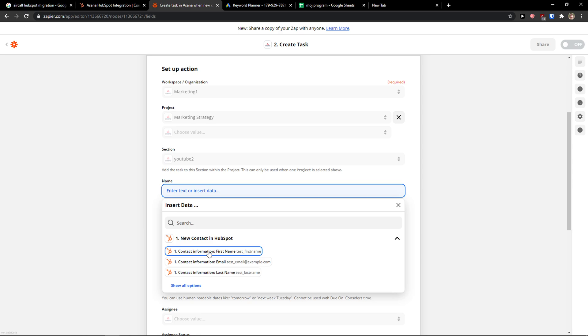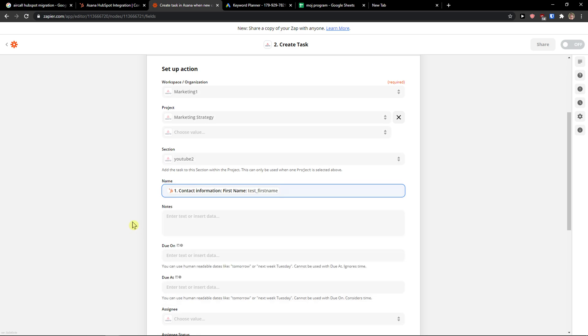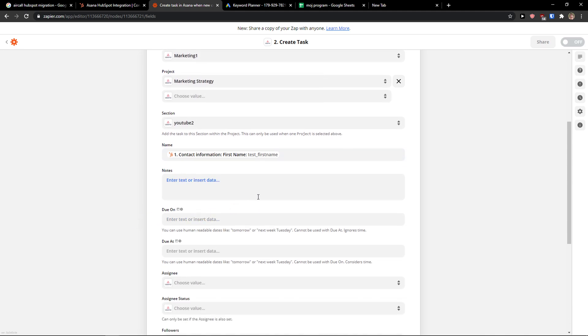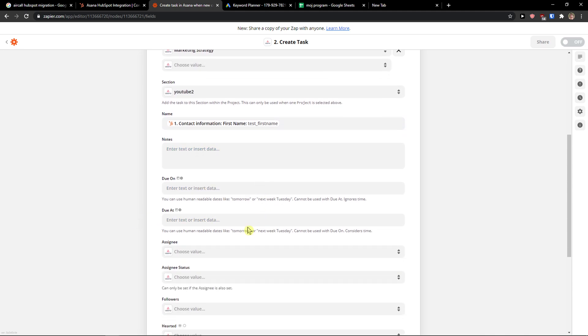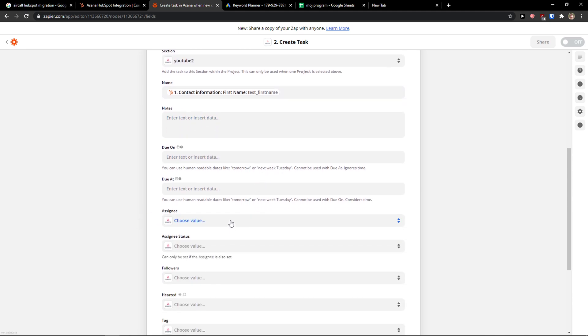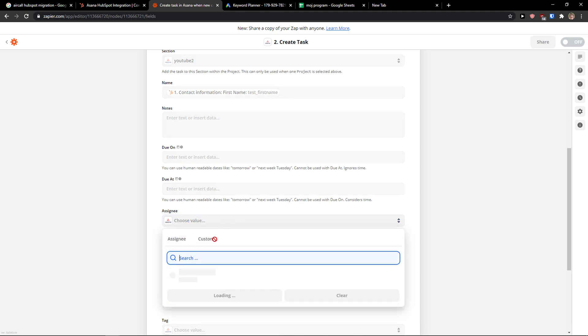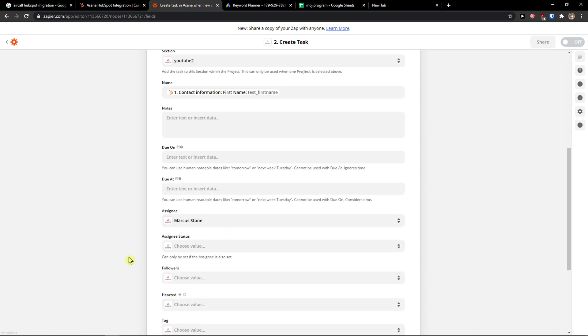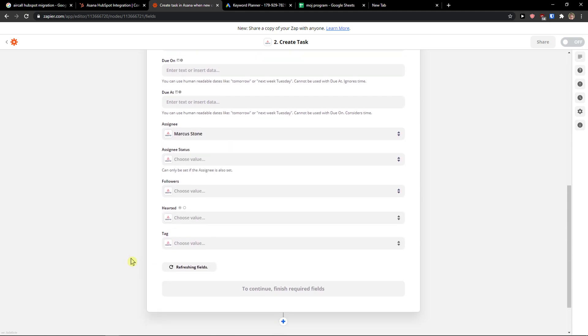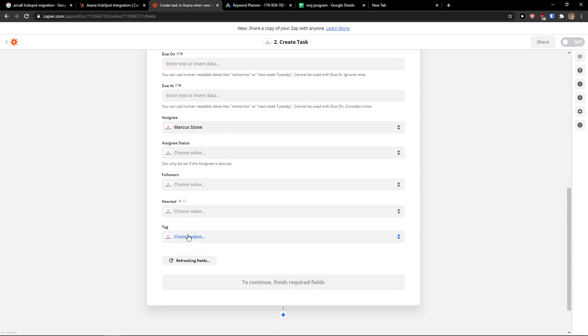So when you're going to have a new lead or something in HubSpot, you will add the first name as the task name. Then you're going to see assignee. You can choose it. We have an assignee in Asana. And that's pretty much it, how we do it.